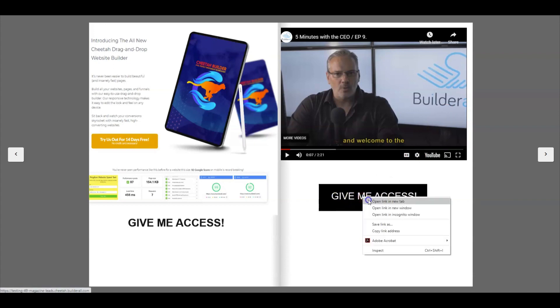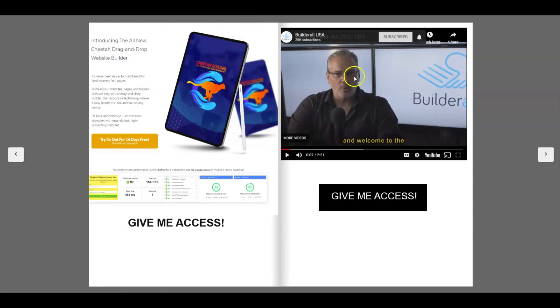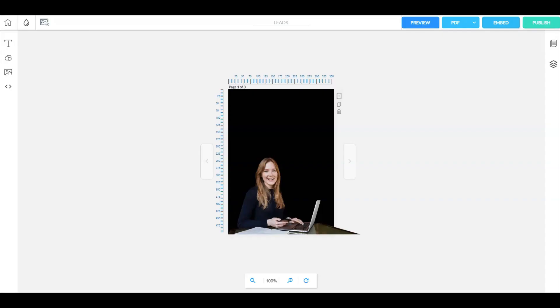Here we are, we can click here and it will take us again to the landing page where you can capture a lead. Now let's go back to the editor here.